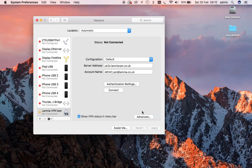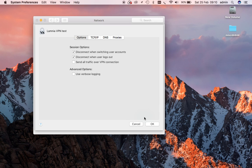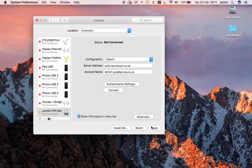But before we connect, we're nearly ready to connect, but we click on the Advanced tab, and we need to make sure 'Send all traffic over VPN' is ticked. Okay, again we'll apply that.